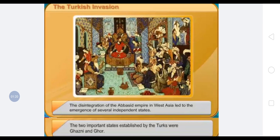The disintegration of the Abbasid Empire in West Asia led to the emergence of several independent states. But the two important states established by the Turks were Ghazni and Ghore.